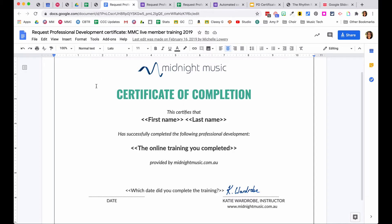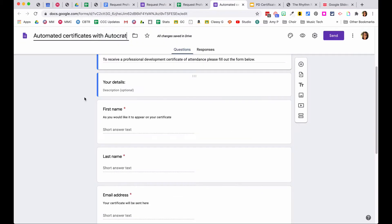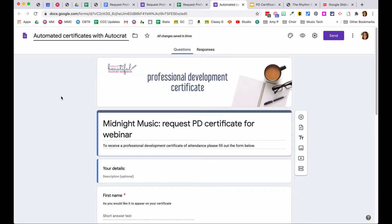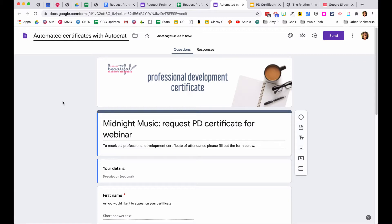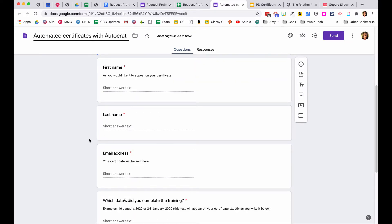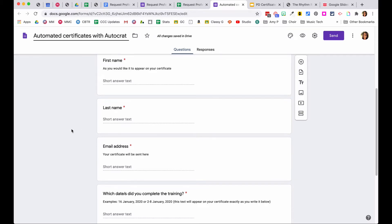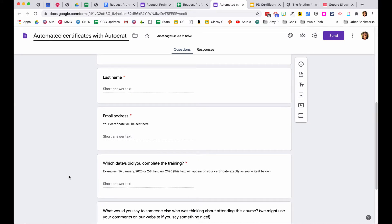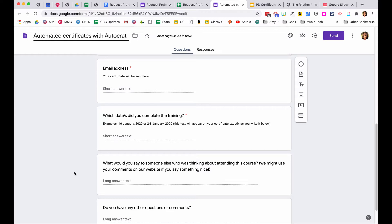Once you've set up your template as a Google Doc or Google Slides document, the next thing you need is a form for people to fill out to gather information. An example is a PD certificate request form for a webinar. People fill in their first name, last name, and email address — you need all three because some will appear on the form and you need the email to send them the completed certificate.